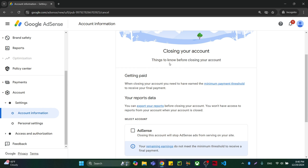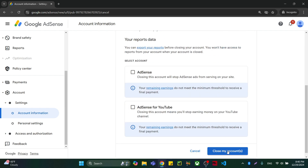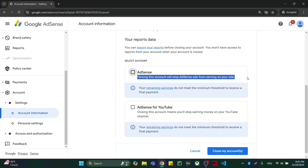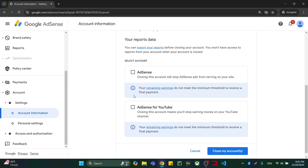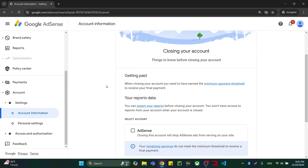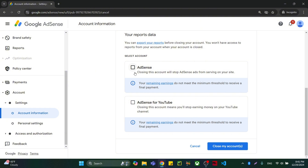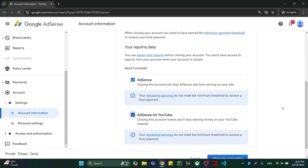When closing your account, it will give you different options and things to know before closing: getting paid, your report data, and everything. You have to close the account completely. If you are using AdSense for your website as well, you must close both AdSense for website and AdSense for YouTube. I made the mistake of only removing AdSense for YouTube but not AdSense for website, so they cancelled it. Close both, then click Close.